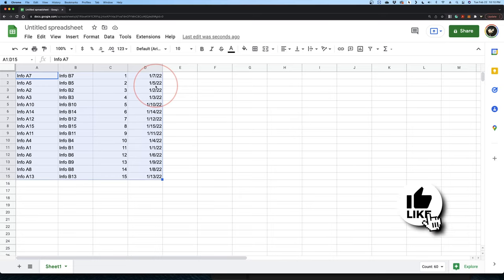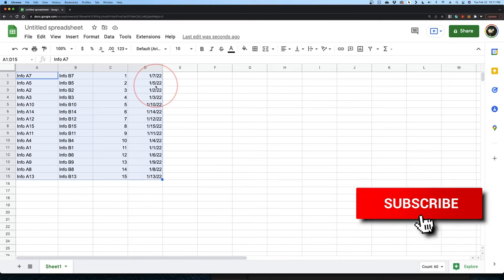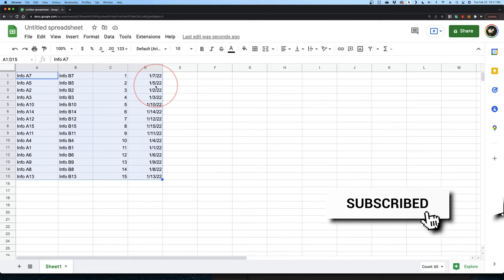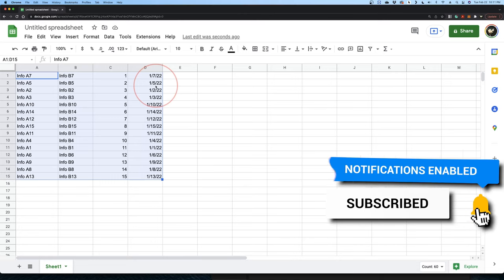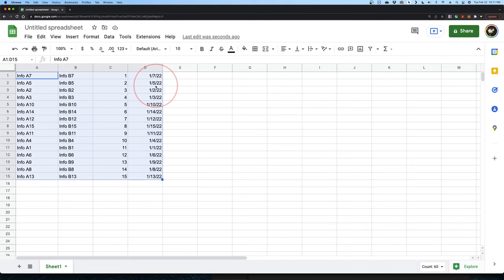And that's how you sort by a specific column inside of Google Sheets. Thanks for watching, please like and subscribe and stay tuned for more quick tech how-to videos.